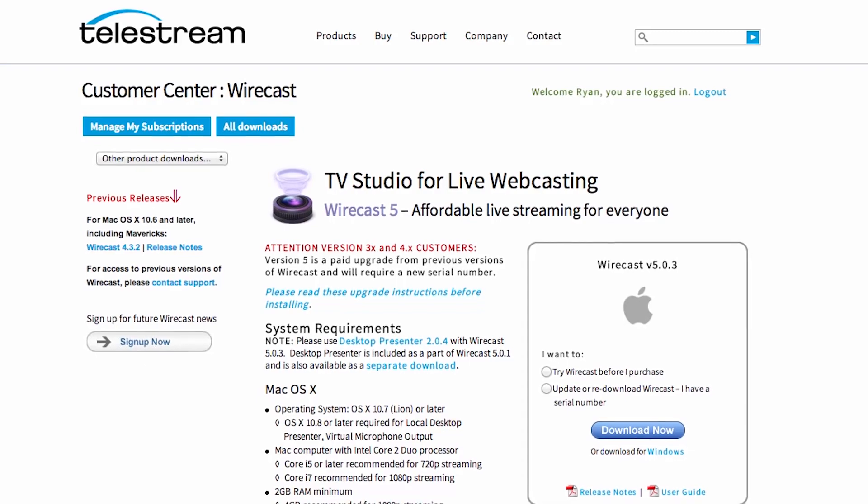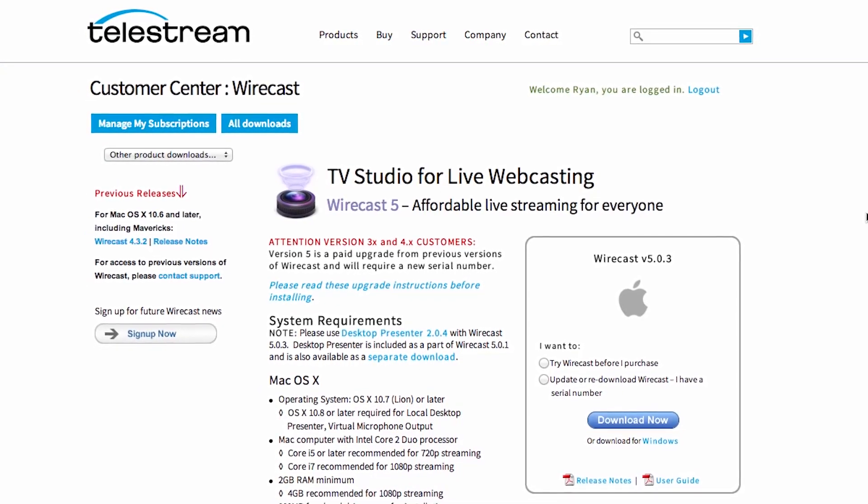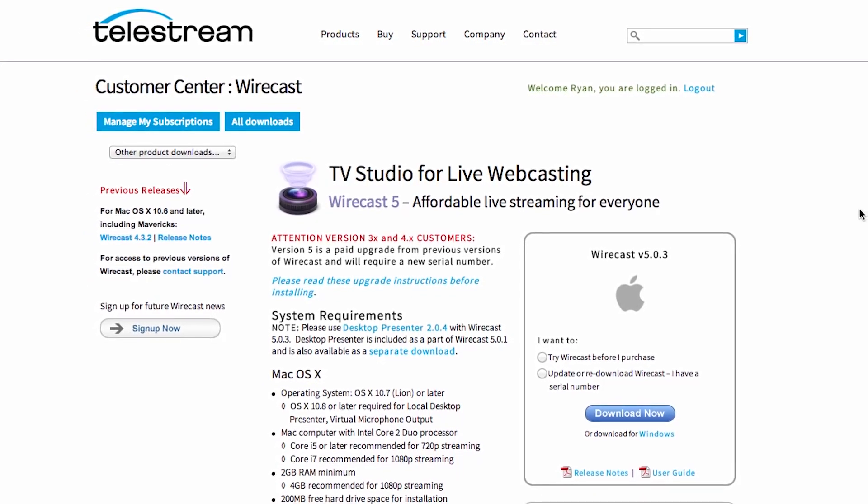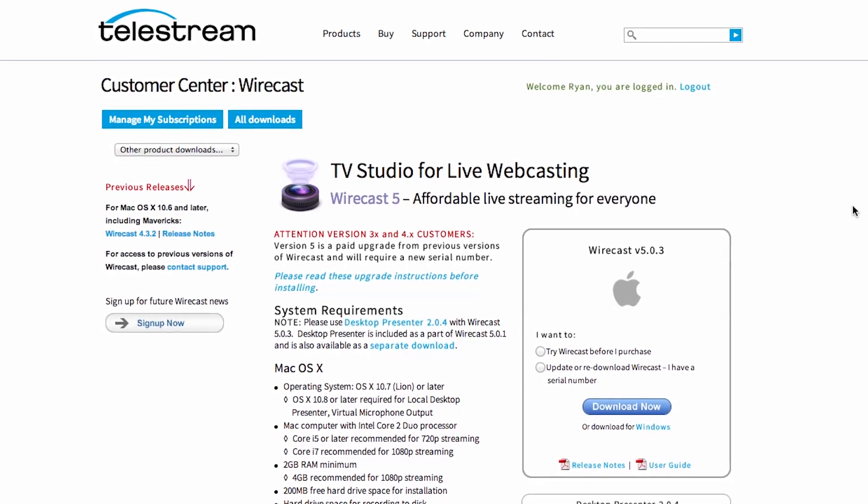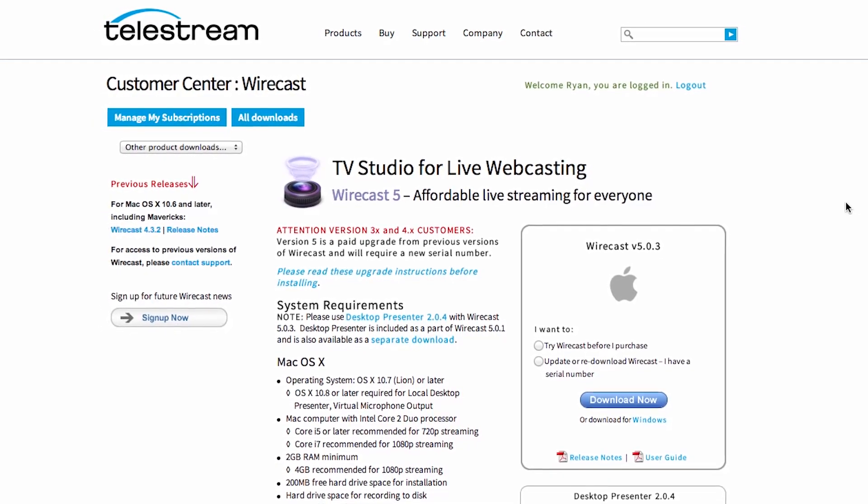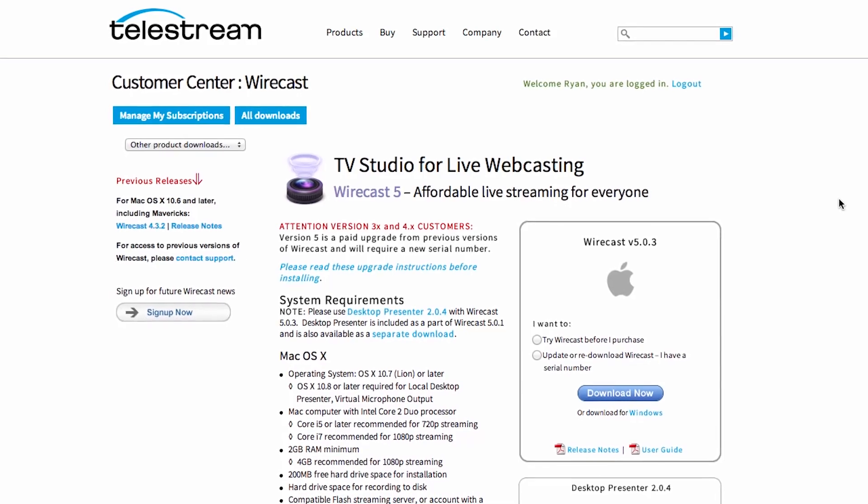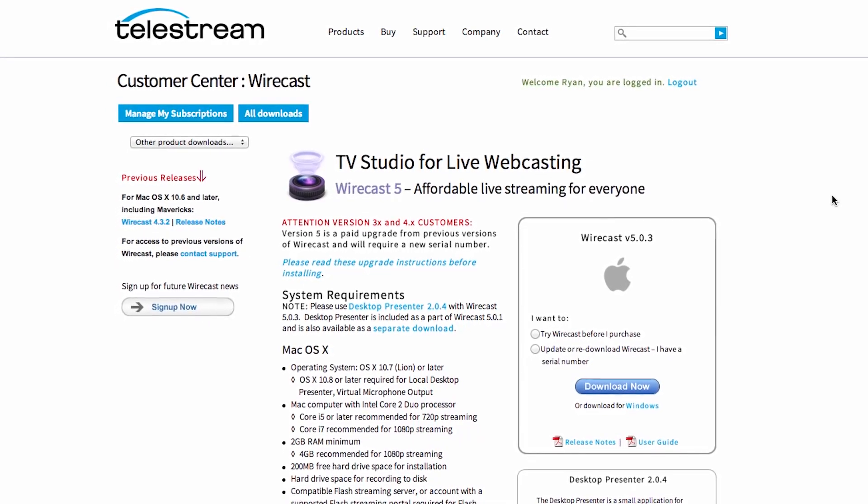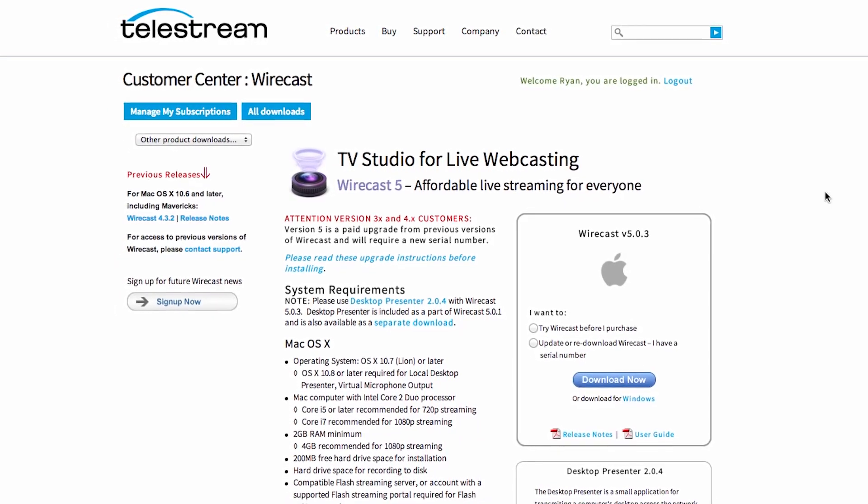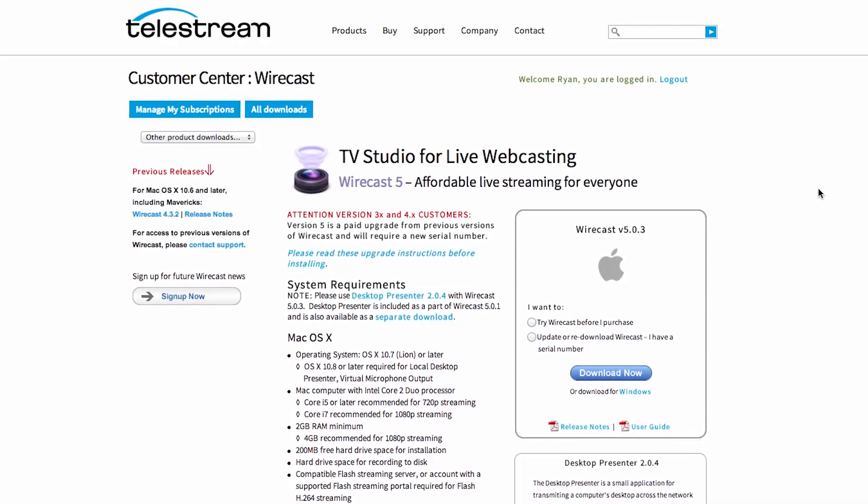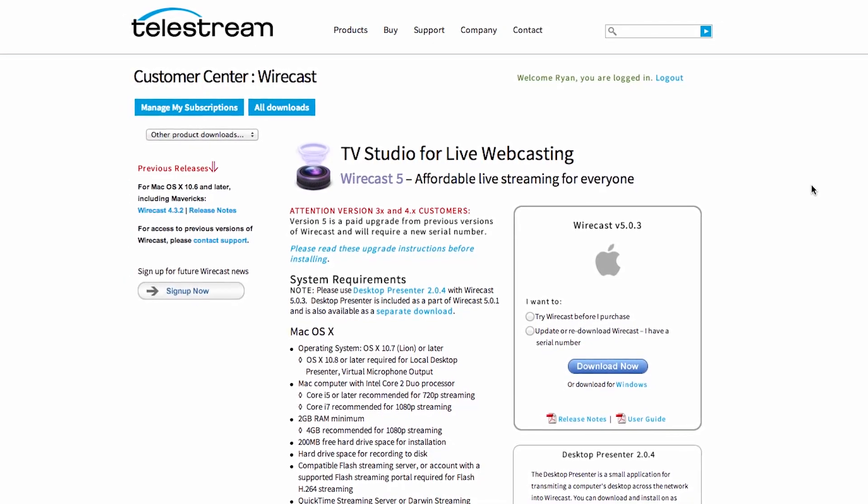Telestream Wirecast is a cross-platform, all-in-one live streaming production software solution that enables you to capture your live feeds from multiple cameras, computer desktop, capture cards and more. You can produce your broadcast with professional features like live switching, transitions and titles and then encode a live stream for broadcast.